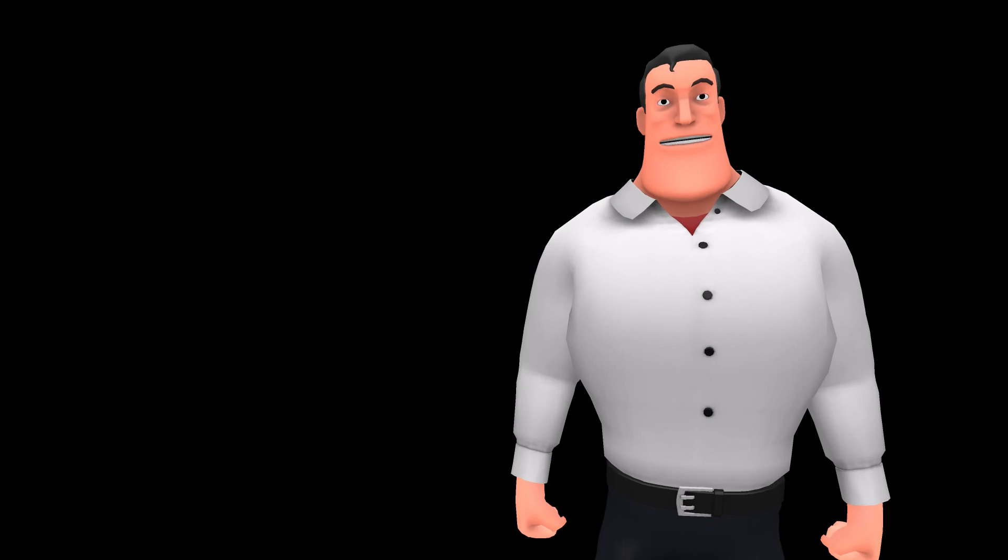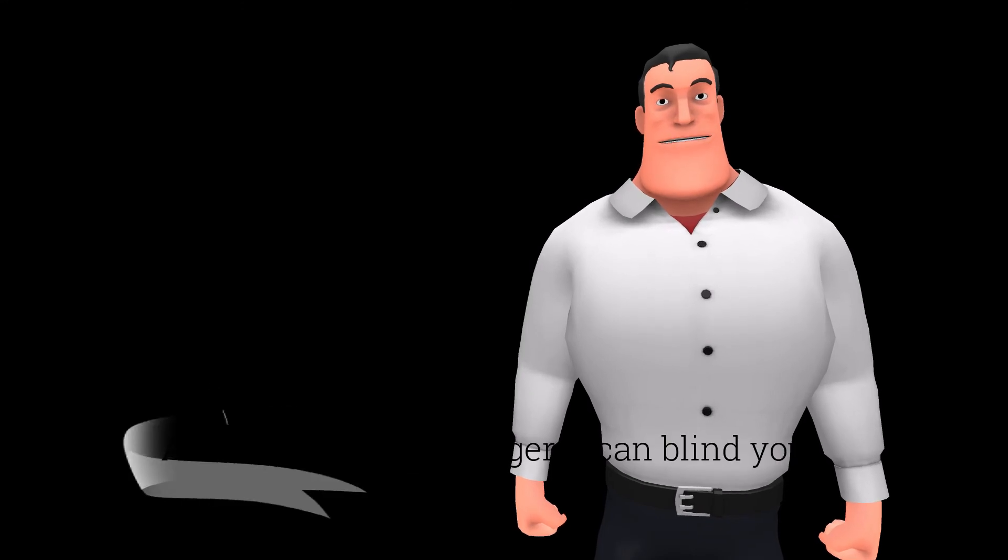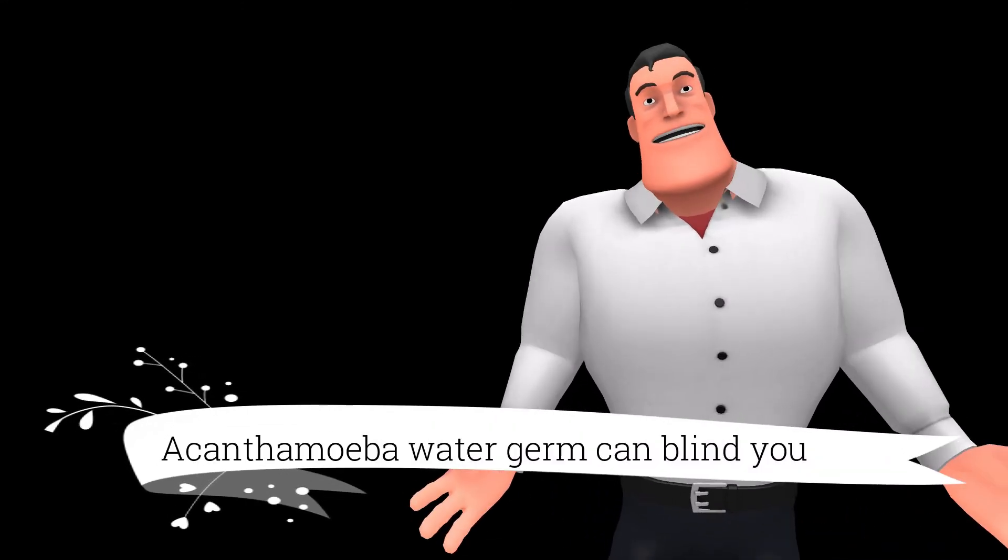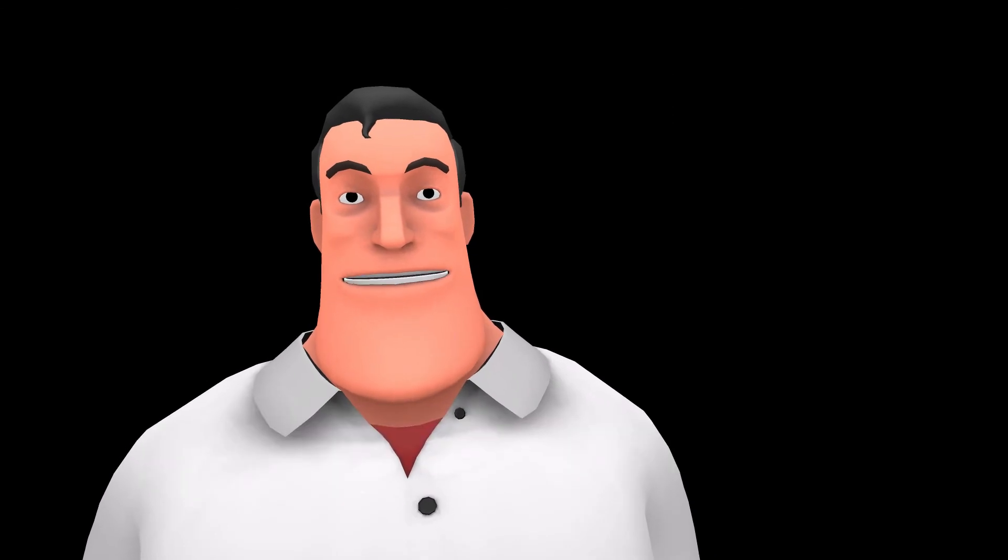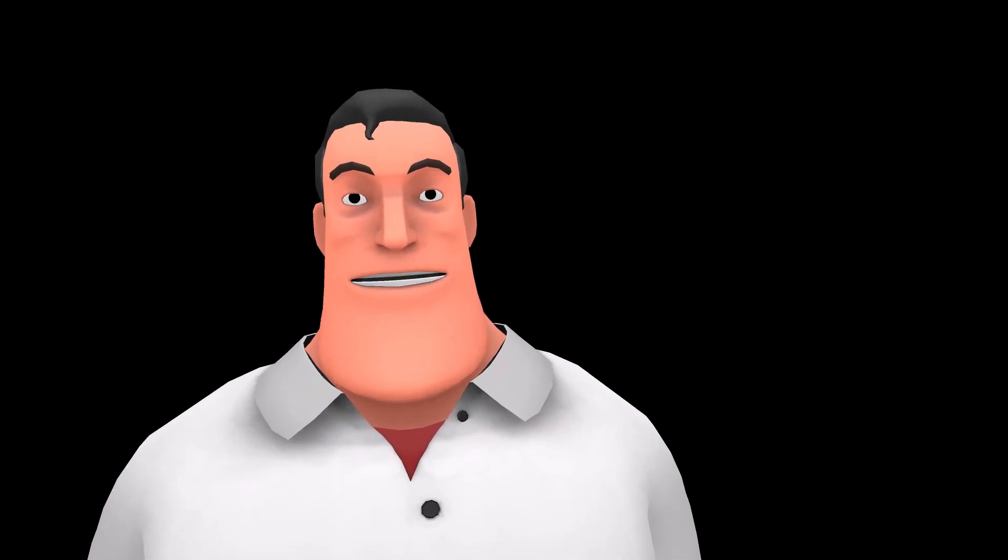There have been incidents wherein a person completely loses his vision if water has a germ called acanthamobia. It leads to blindness and such cases rarely get published in media.